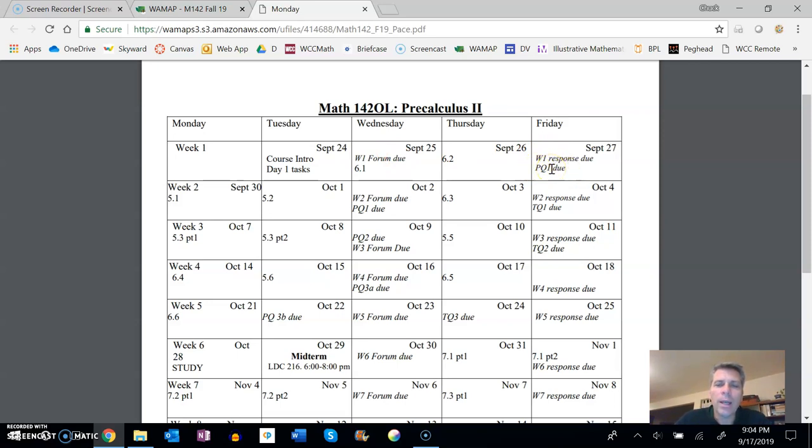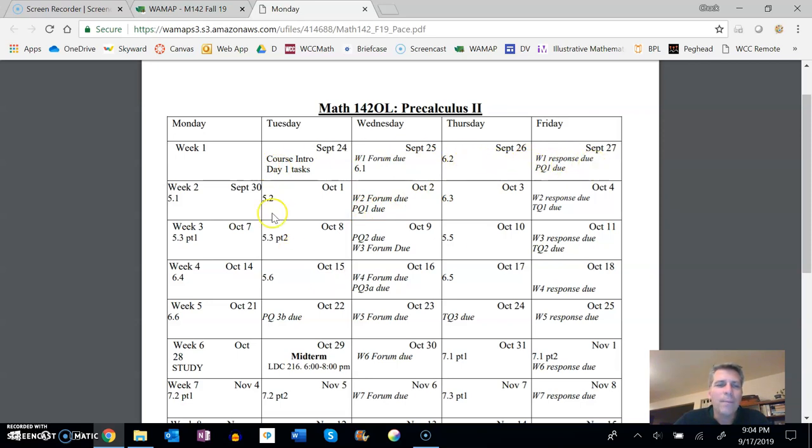And this practice quiz I'm calling practice quiz one, and I think that I might change its name to—no, let's keep it practice quiz one, and I'll just call this one practice quiz 1b. I'll change that.